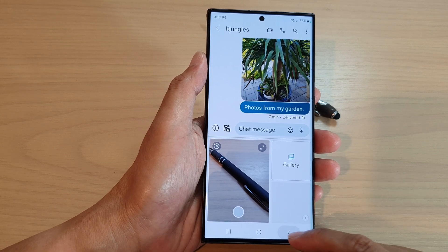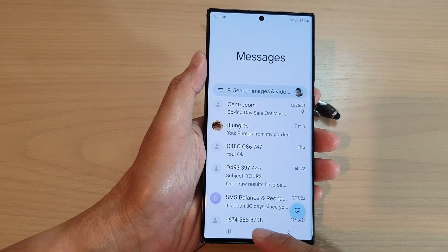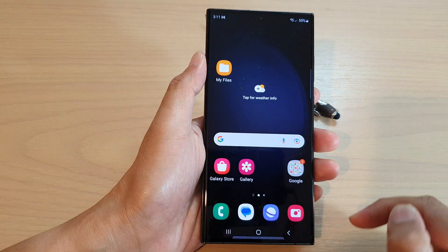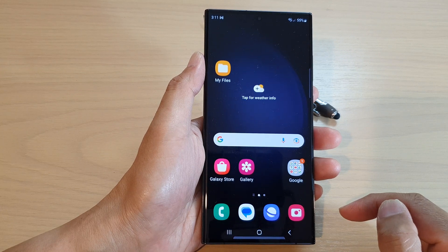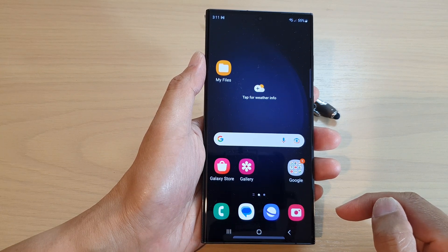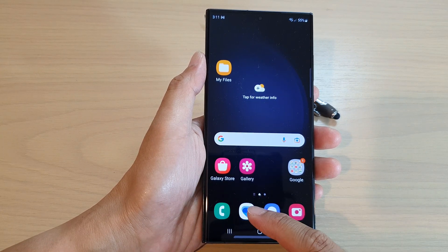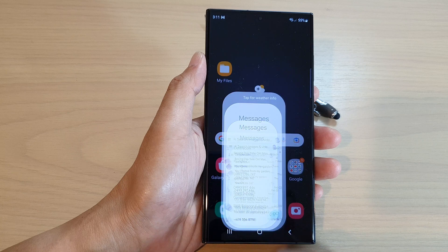First, let's go back to the home screen by tapping on the home button at the bottom of the screen. From the home screen, open up the text messages app.